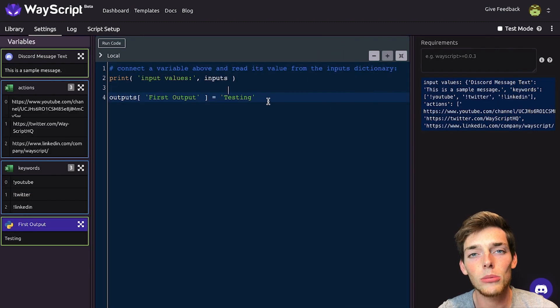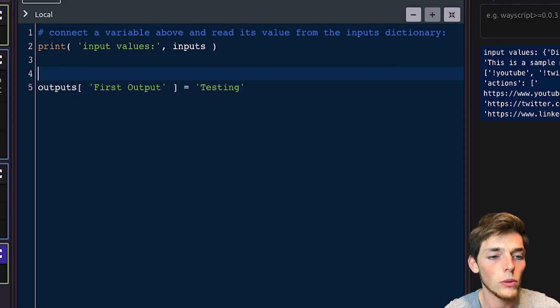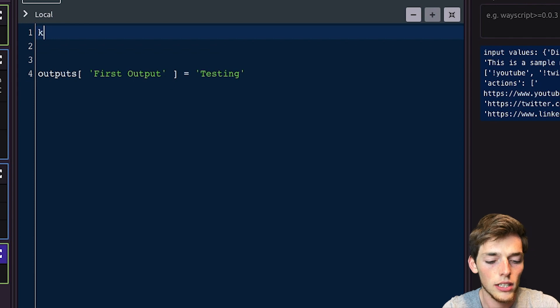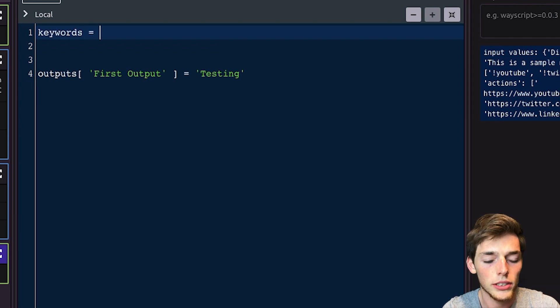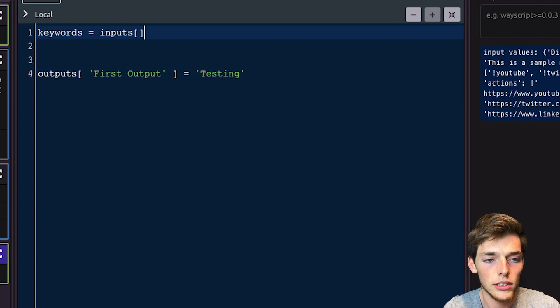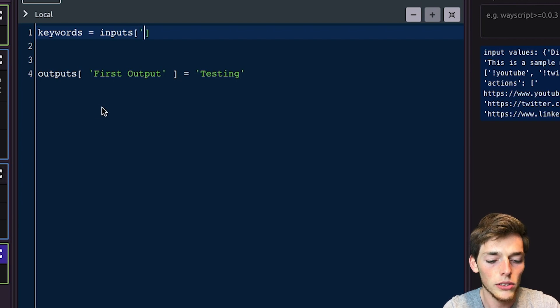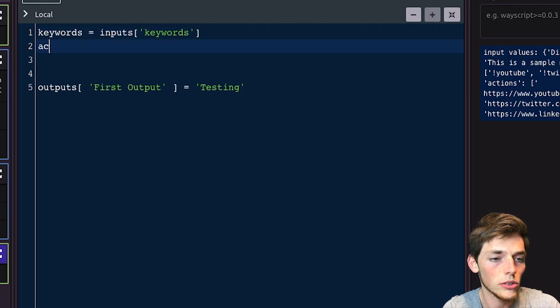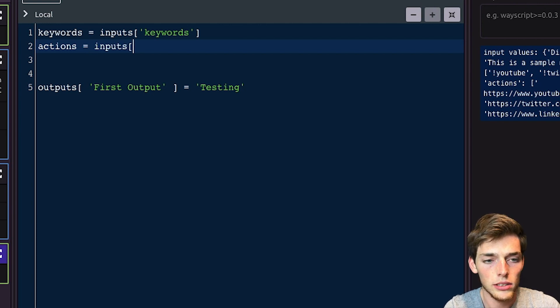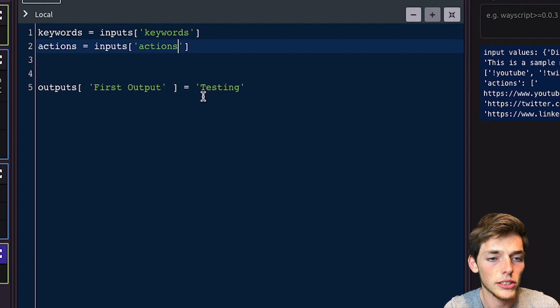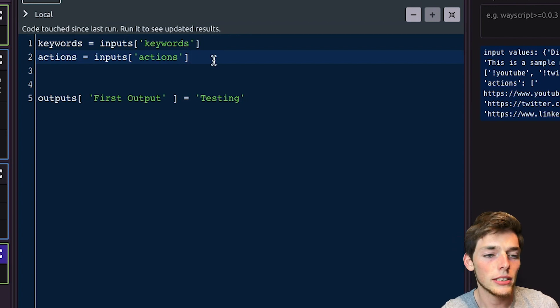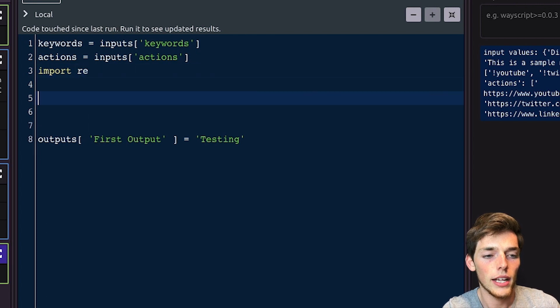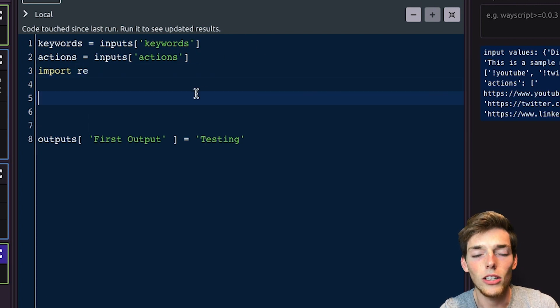Let's go ahead and connect the variables that we created in the previous step. We can do that by saying what we want to call them. We'll go ahead and get rid of these two lines. So let's call the first one keywords. And then to input it from the previous module, we can just say inputs and then pass in that variable name. We called it keywords. So we'll type in keywords. We'll do the same thing with the action. So we'll say actions is equal to inputs and then pass in the string actions. In Python, we have the regular expression library. So we'll import regular expression.